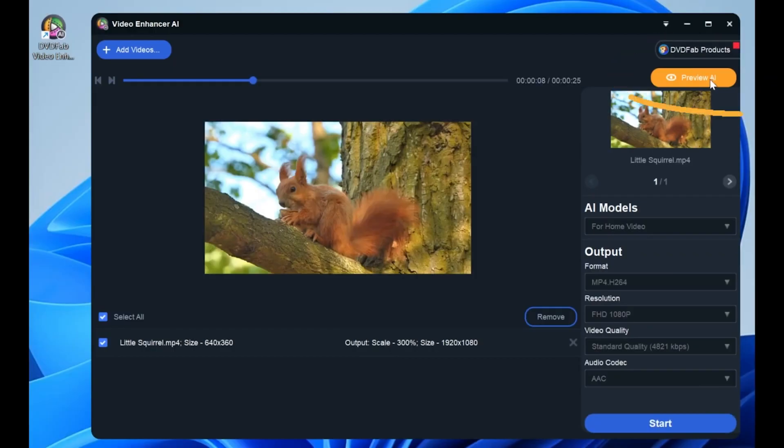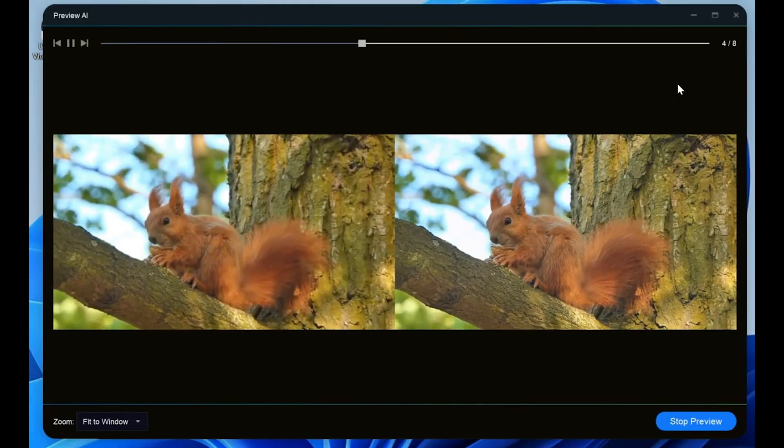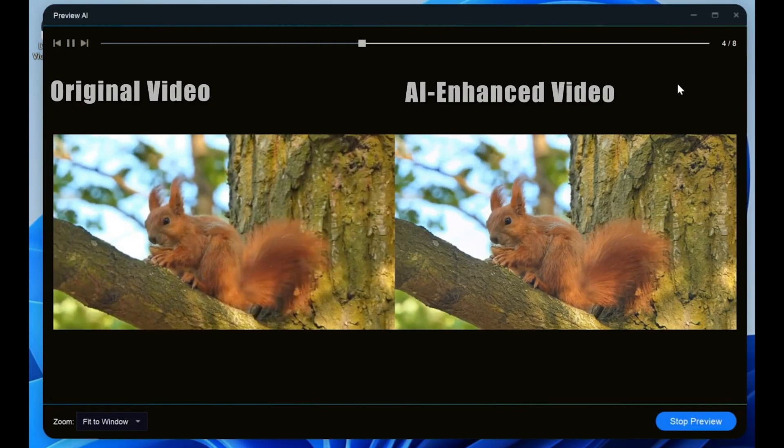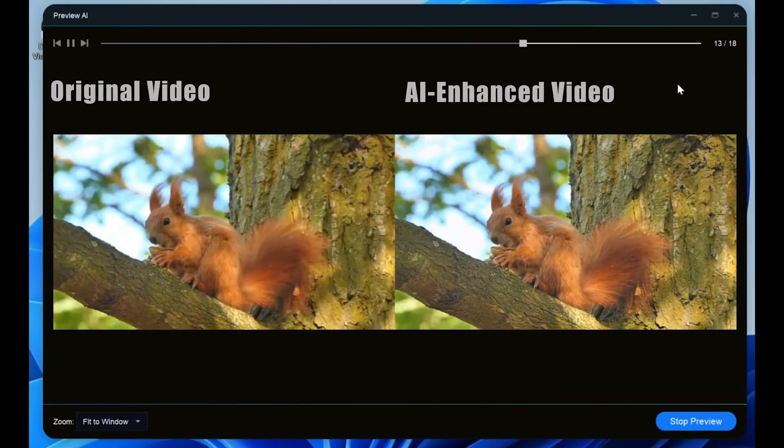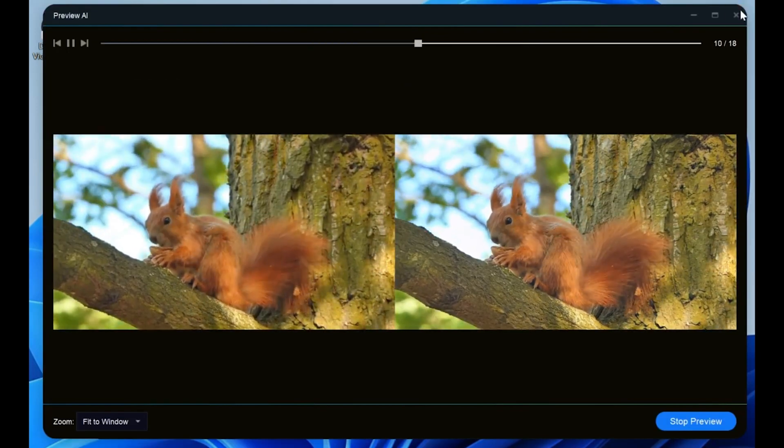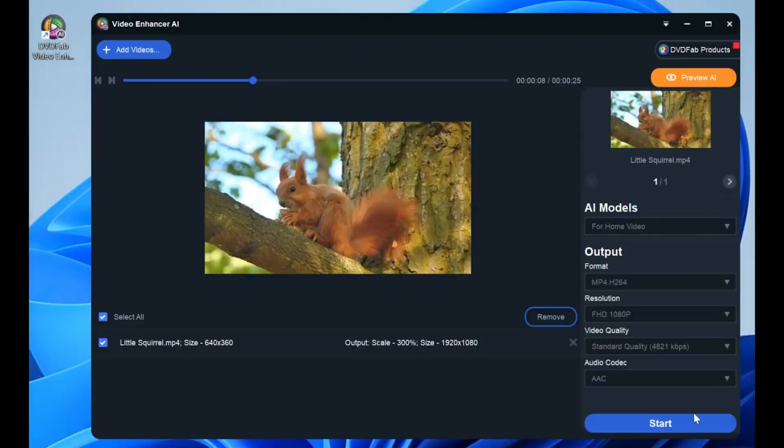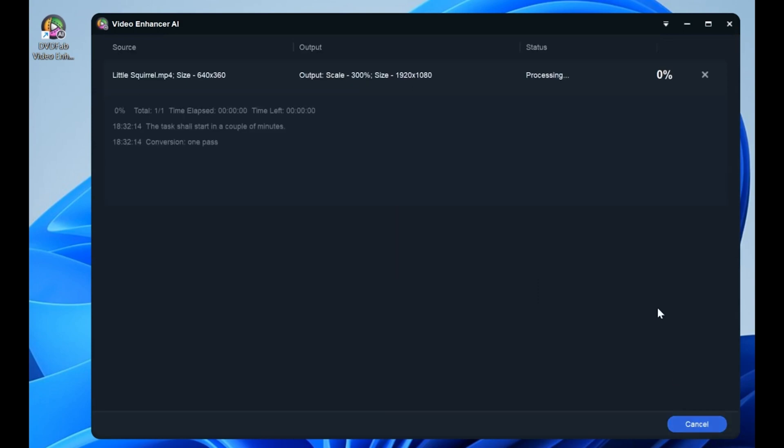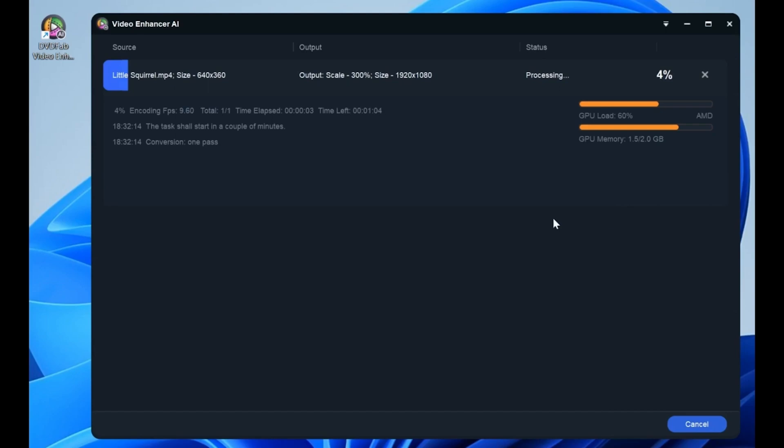AI in the program will show you the comparison between the original and AI-enhanced videos. Finally, click the start button and this video enhancer will work to output a clearer video.